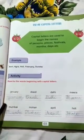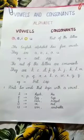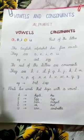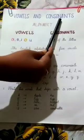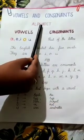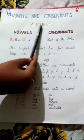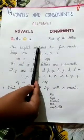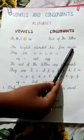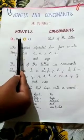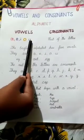Complete this activity in your book. Now let's go to page 4. Vowels and consonants: The English alphabet are divided into two parts — vowels and consonants. The English alphabet has five vowels. They are A, E, I, O, U.